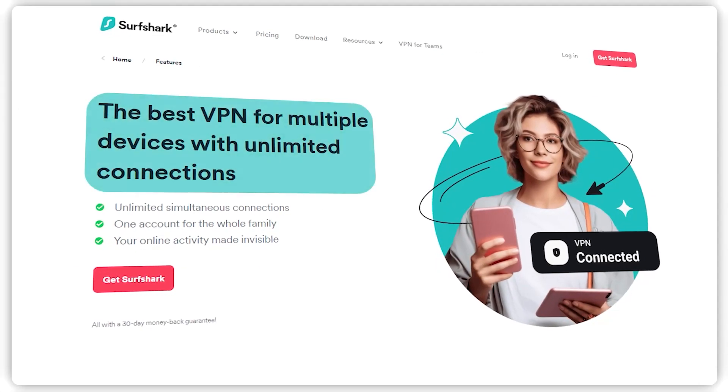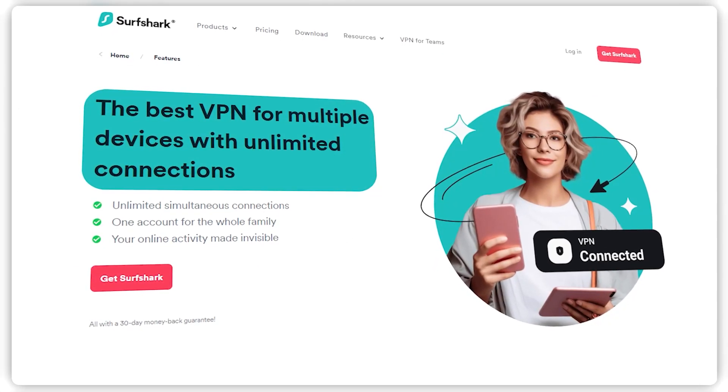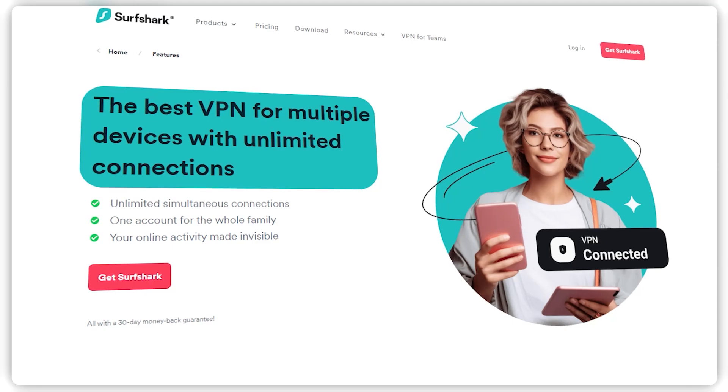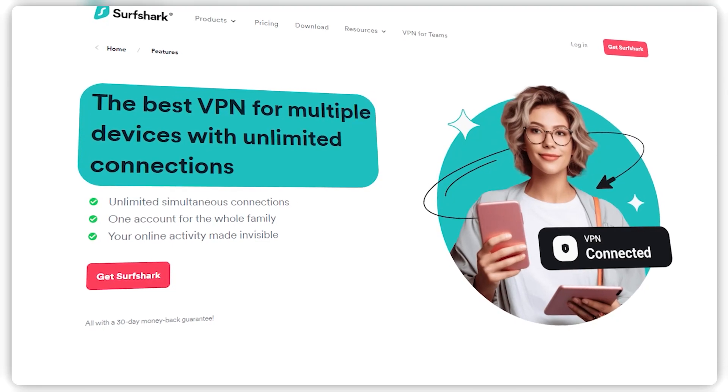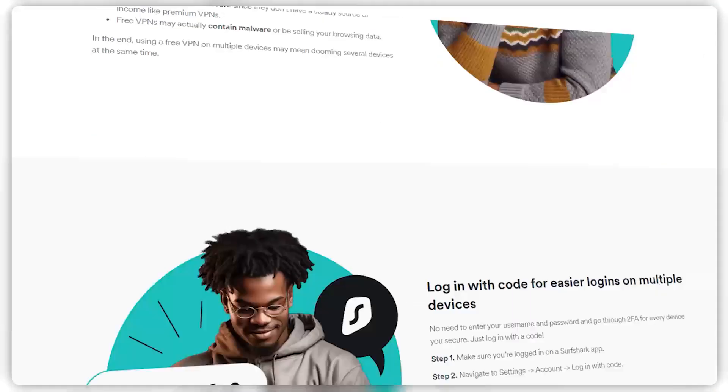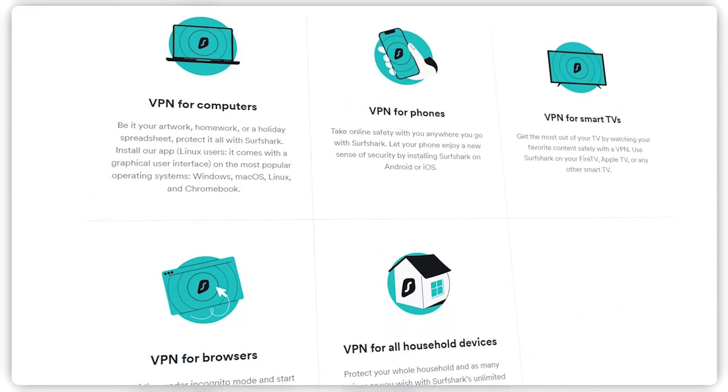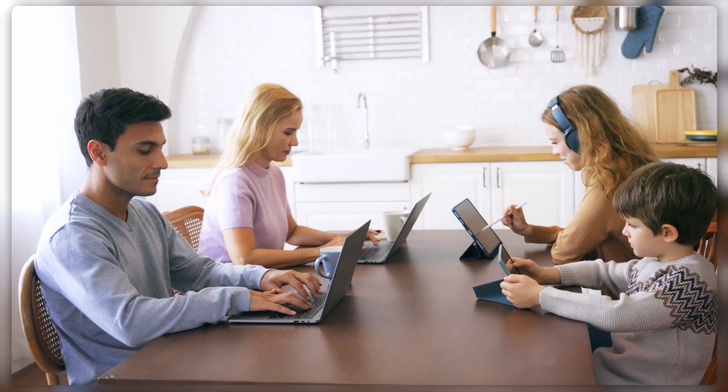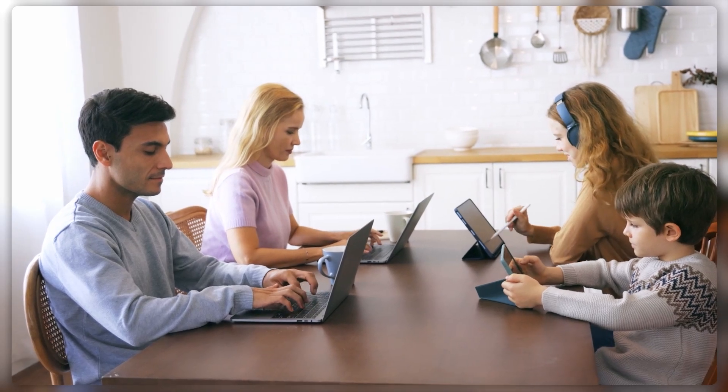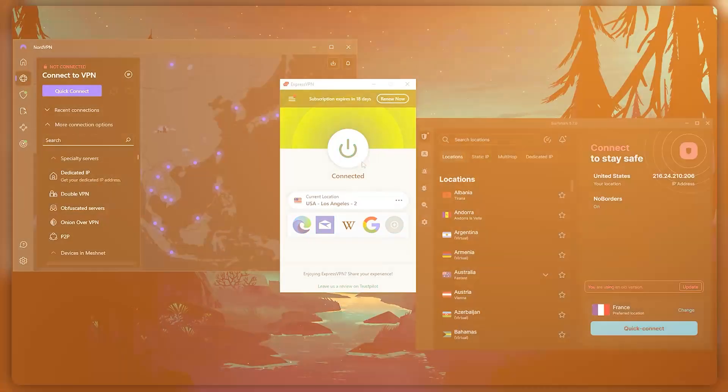And the best part is, you can secure an unlimited number of devices all under one subscription, and for the least amount of money. So if you need a VPN that allows you to secure all of your devices, or if you have a larger family, then Surfshark is the ideal choice.